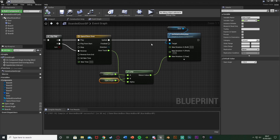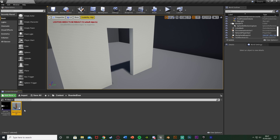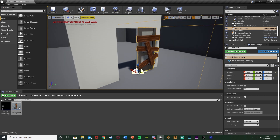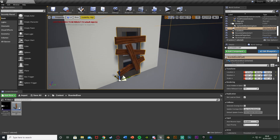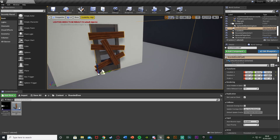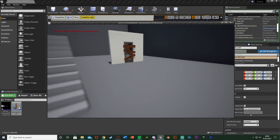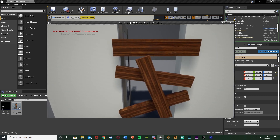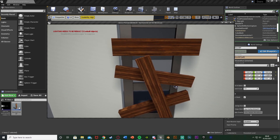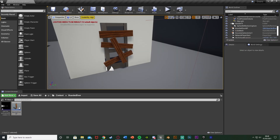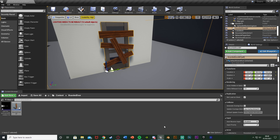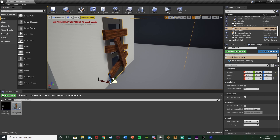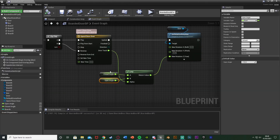We can actually test that now. Compile and save, then hit play to see if the door works. Walk in, press E and the door opens; press E again and it closes. The boards don't play a part in it yet - they just stay where they are. So now we're going to go back into our door blueprint and set up using the boards.